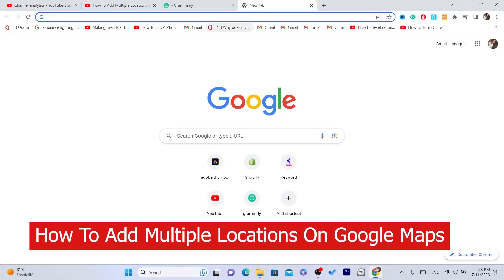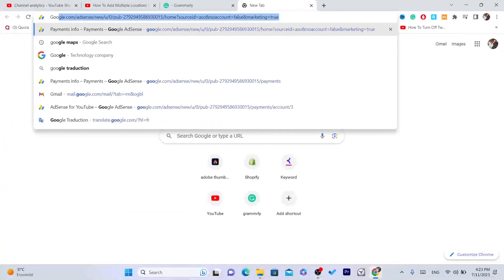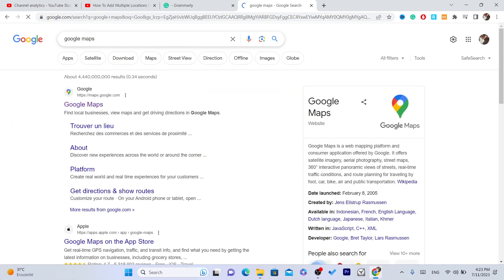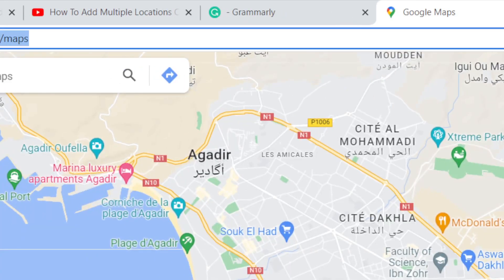In this video I'm going to be showing you guys how you can add multiple locations on Google Maps. The first thing you need to do is search on Google for Google Maps. You can do the same steps on your phone, your Android phone or your iPhone. For today's video I'm going to be showing you on my laptop, but it works the same process for all devices.